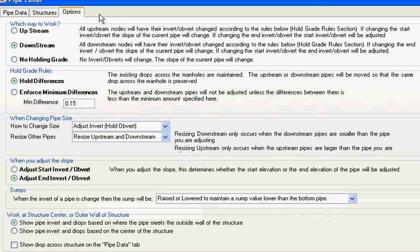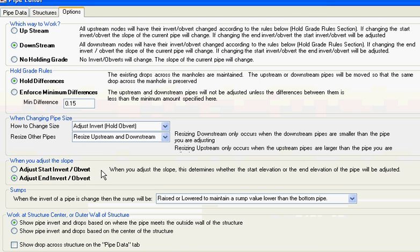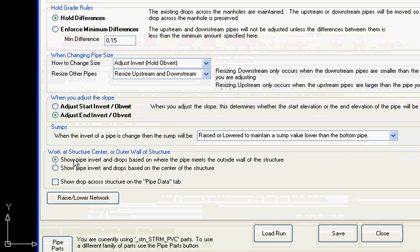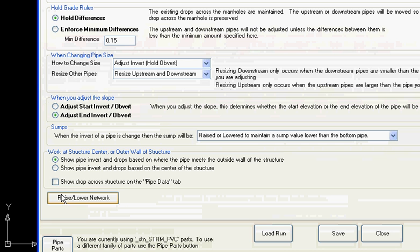We have three tabs. First we're going to look at the options so we can go upstream, downstream, or either way. We can hold the grades, we can change pipe sizes, adjust inverts. We can also have it show the inverts at center line and the drop across the manhole at center line or at the edge of the manholes.